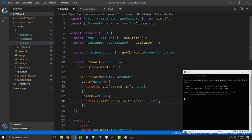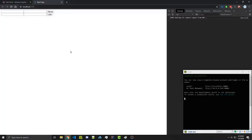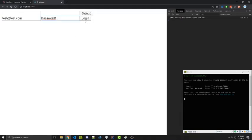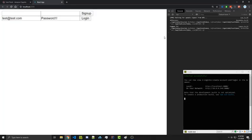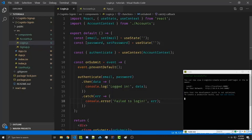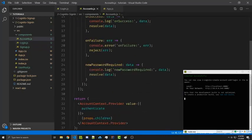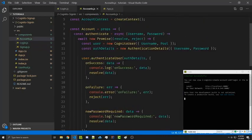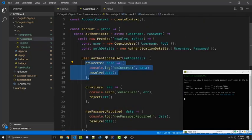You can go ahead and save all these files and on our website log in with a test user created in the first video. We click on login and it says onSuccess and login as well, so we can see that this method is being run and also the onSuccess is being run.